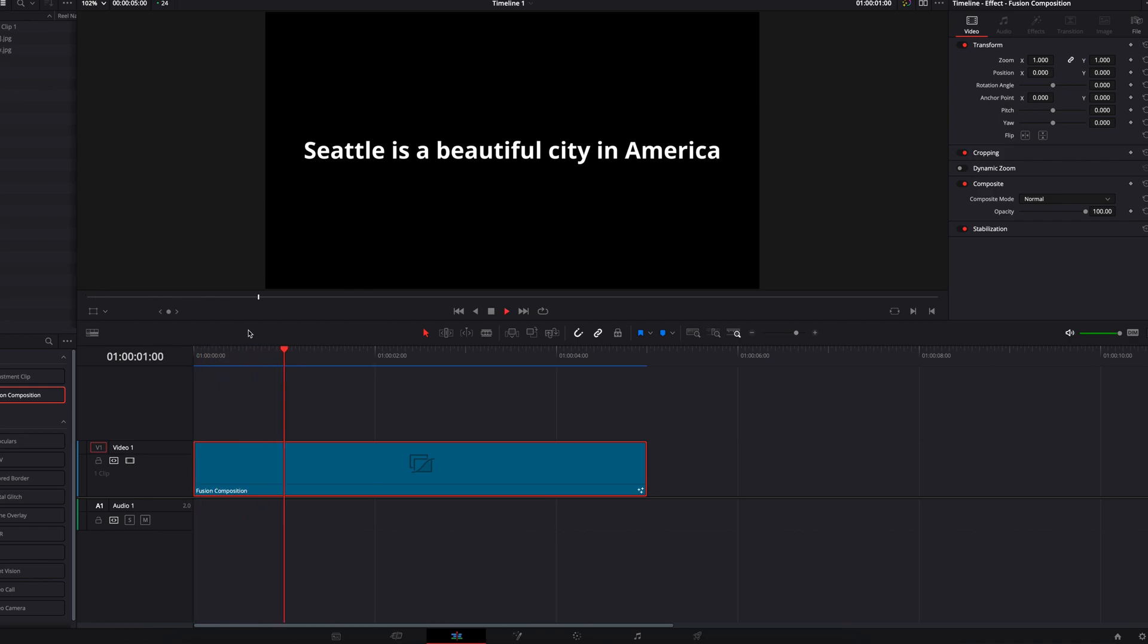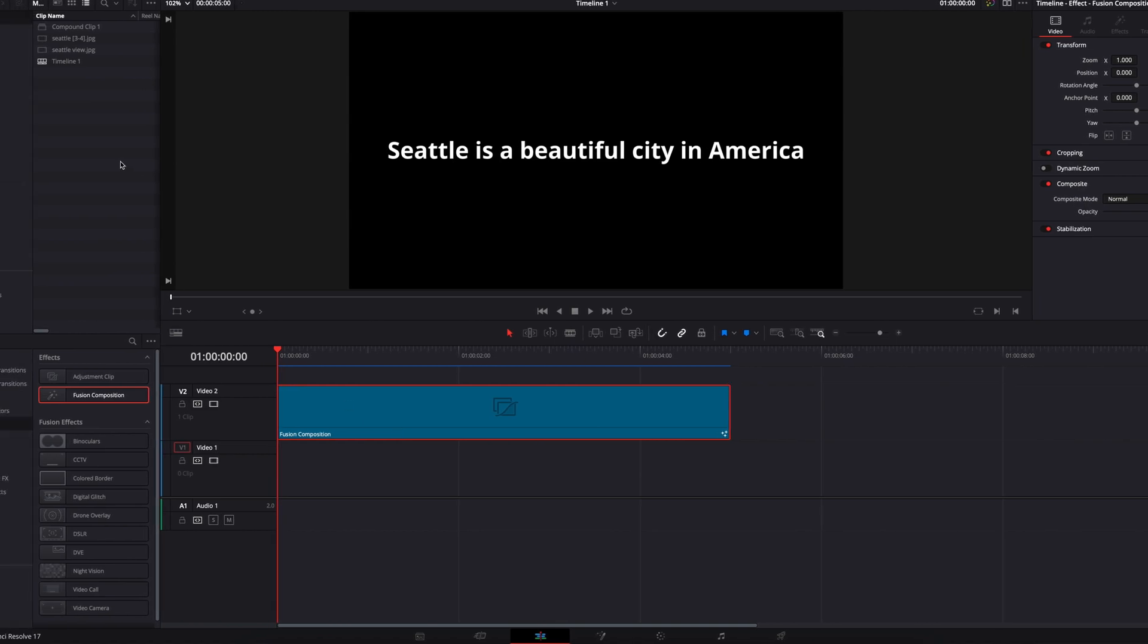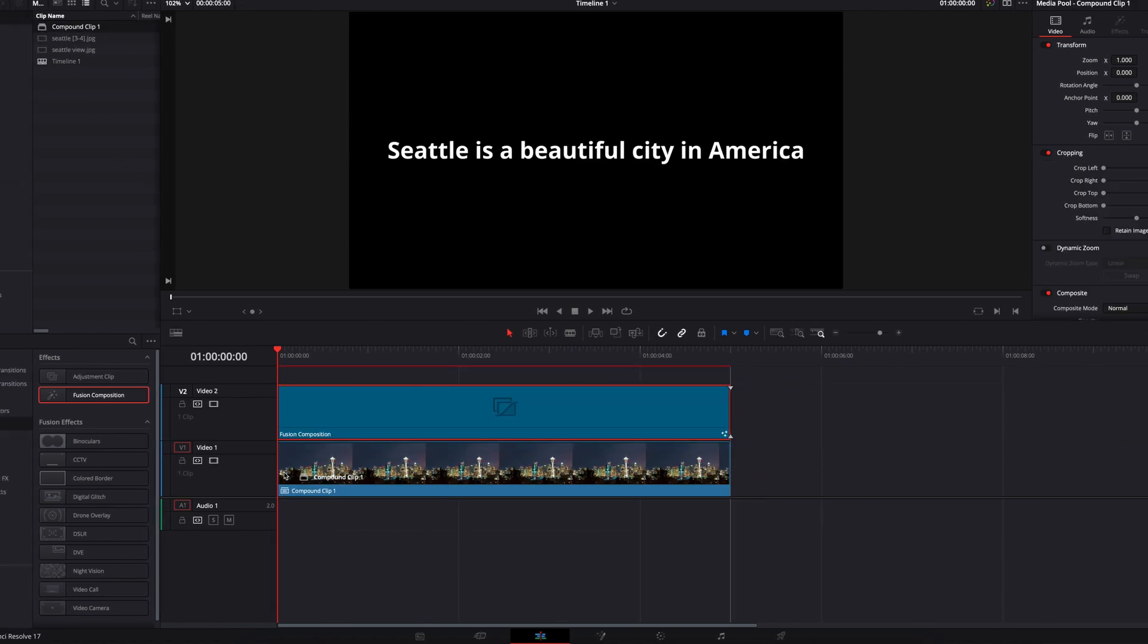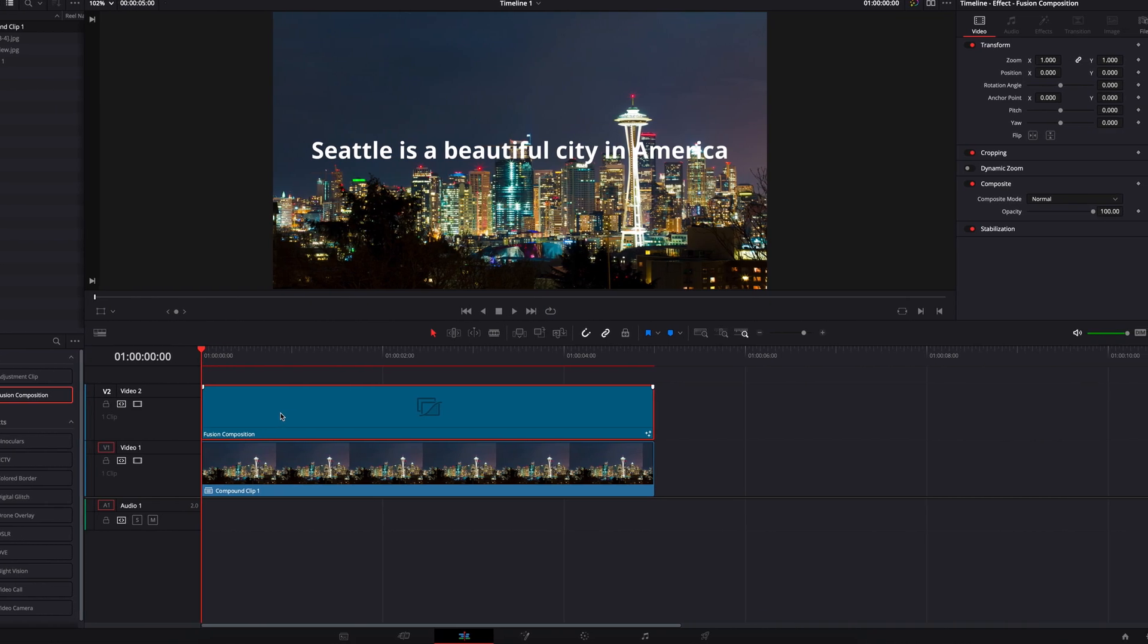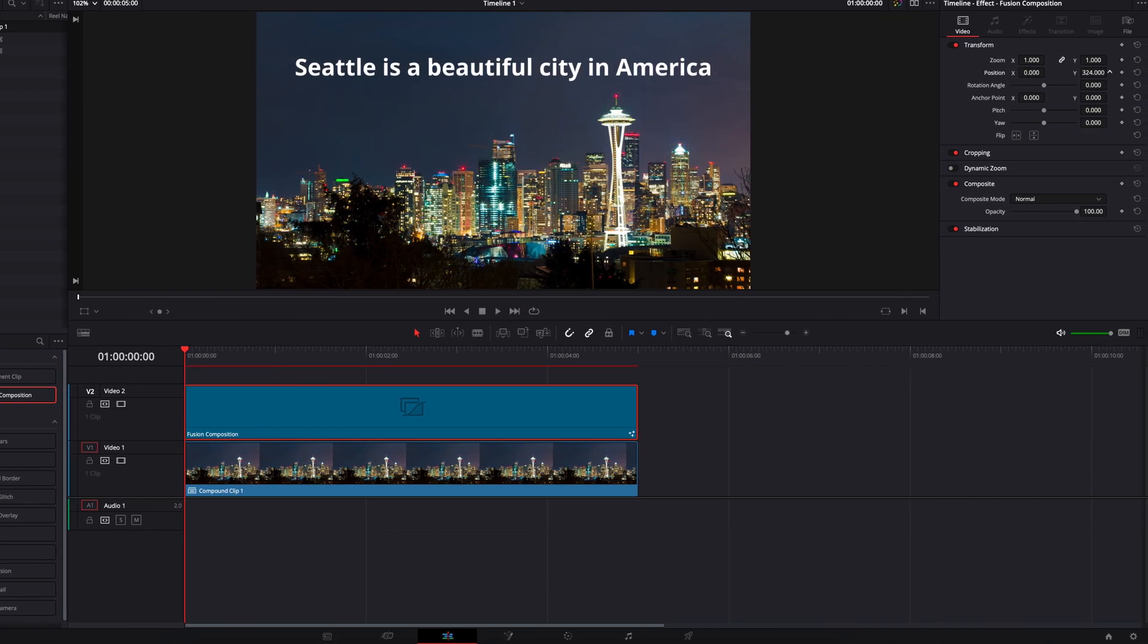So if you look at the final output, this is looking great, guys. And lastly, because this is a fusion composition clip, we can take this to another track very easily and then bring another clip underneath it. So now we can use this text animation that we just created as an overlay on top of another video clip.